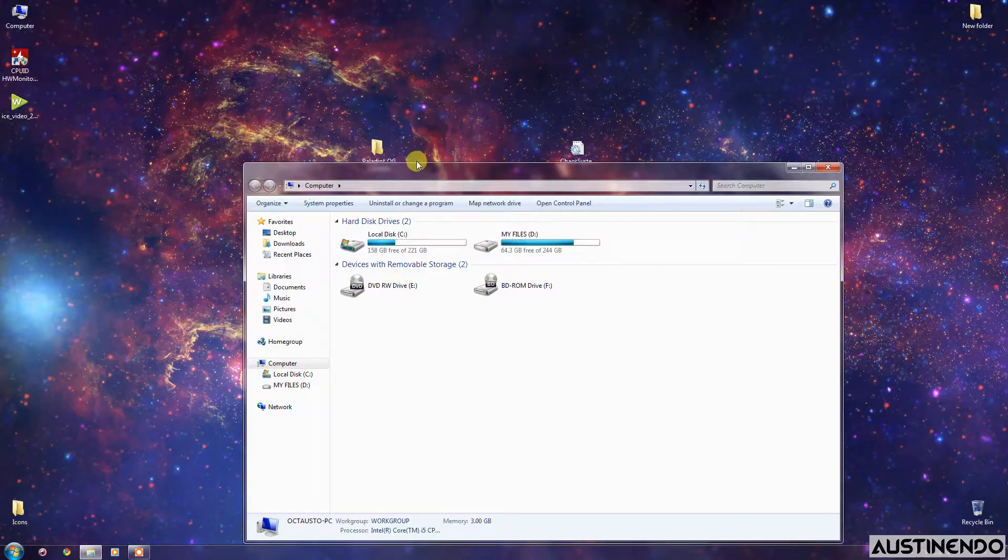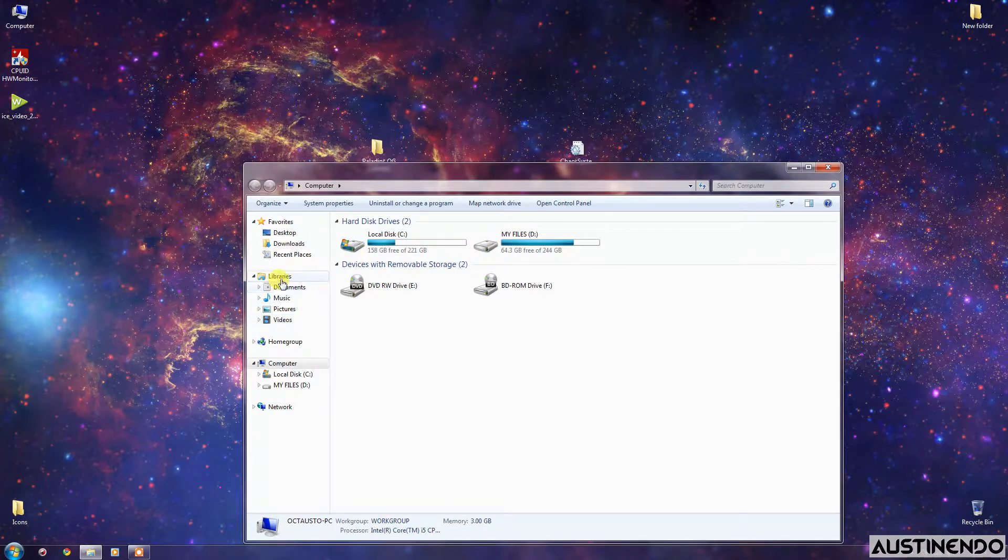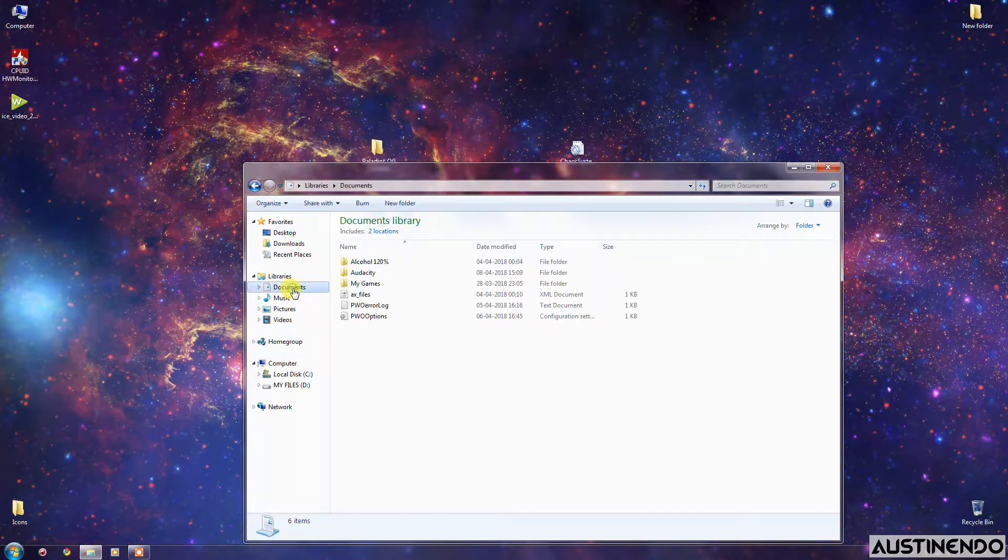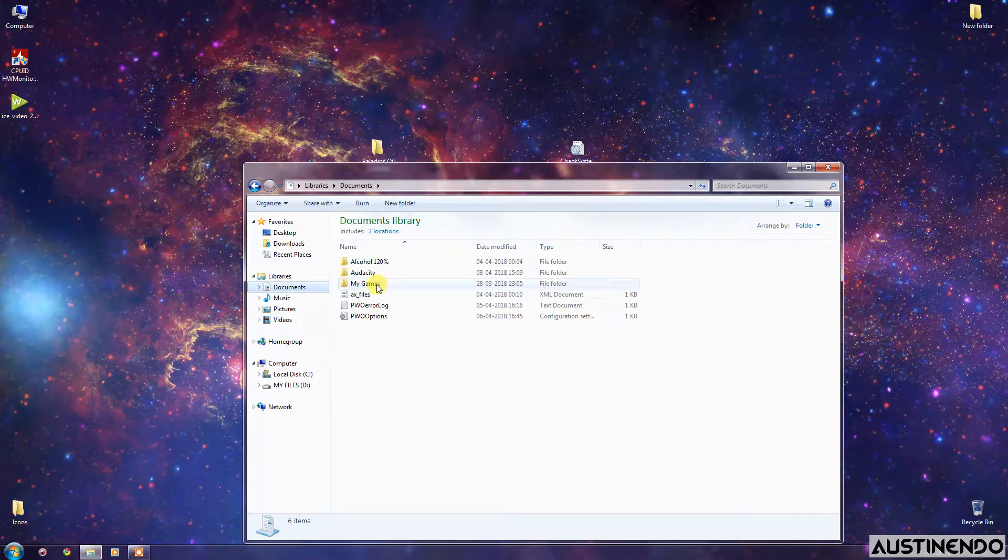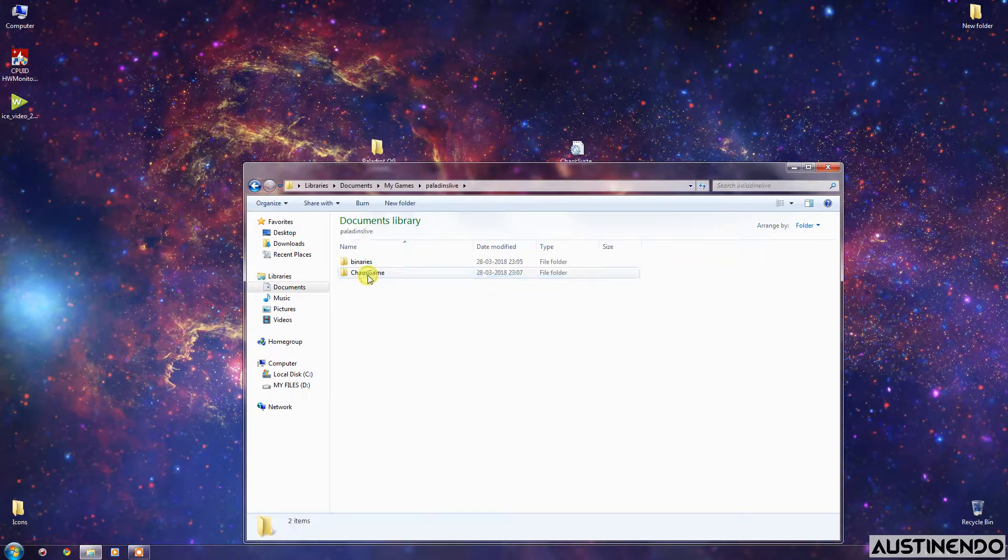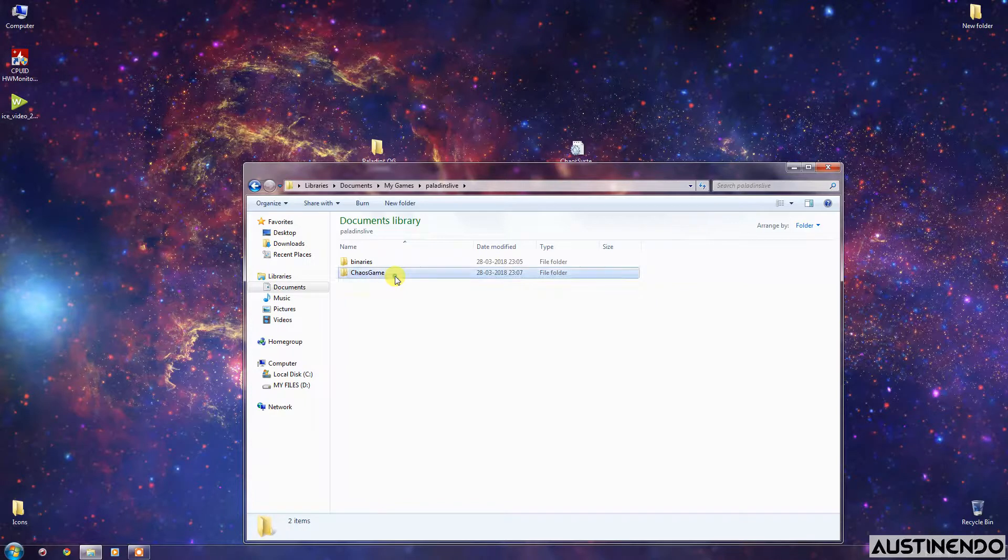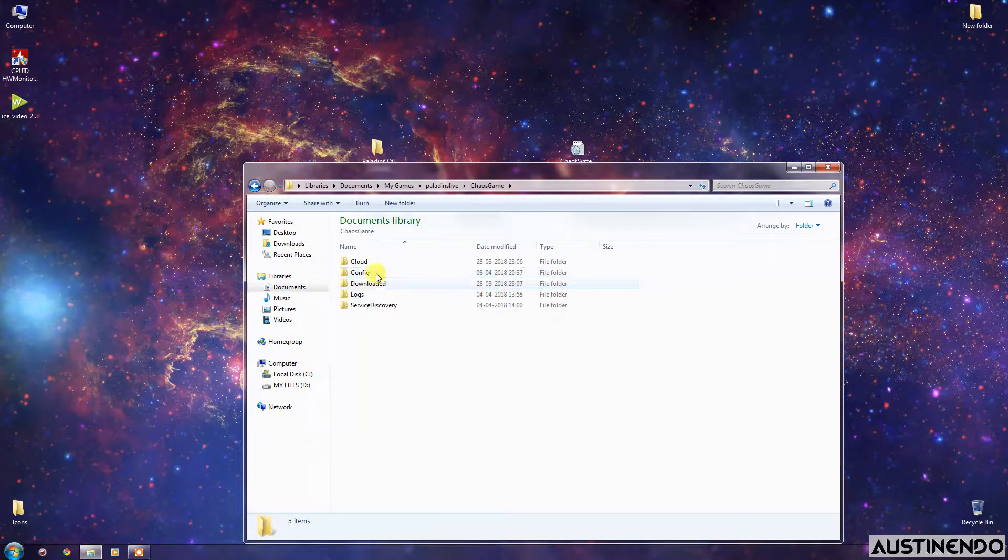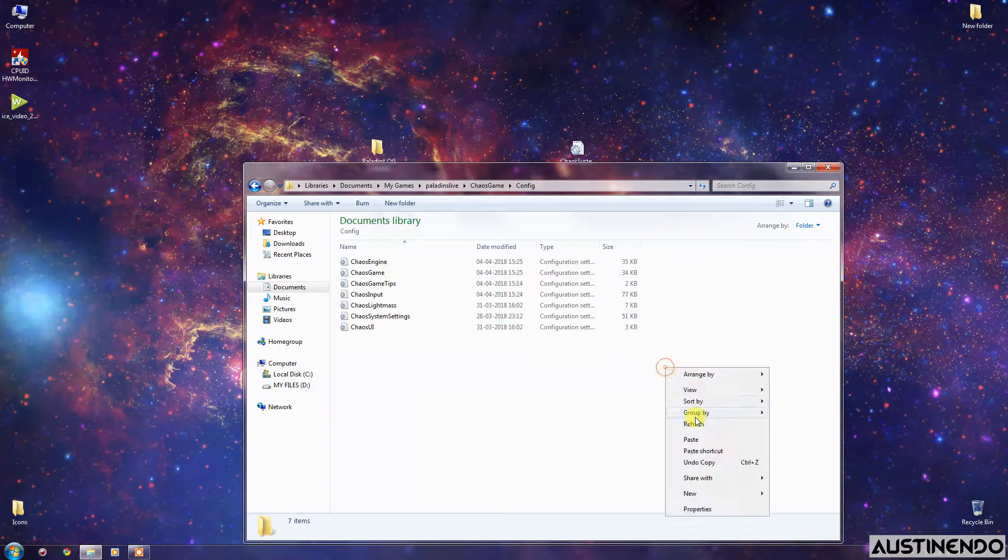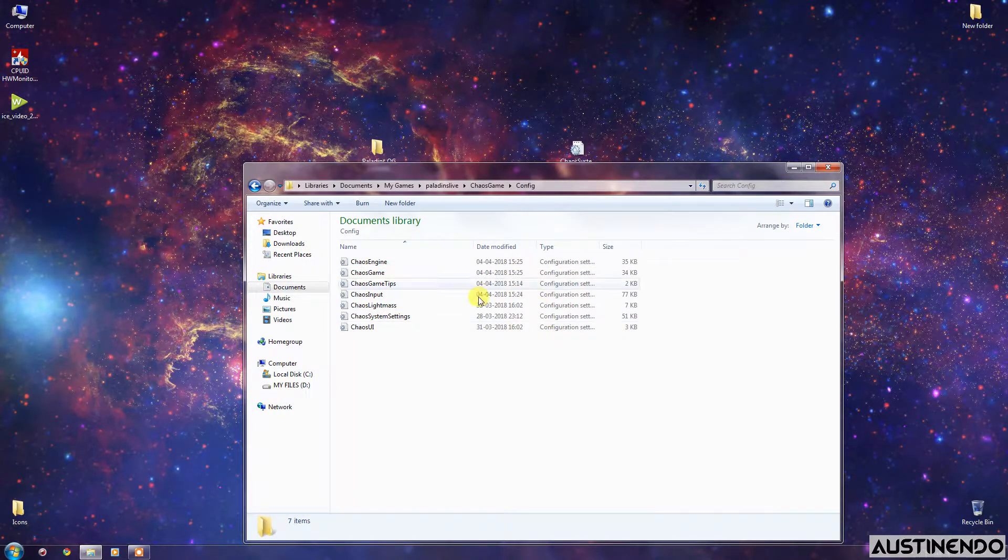What you have to do is go to your Computer, go to Documents under Libraries. Click here, go to My Games, Paladins, Life Chaos Game, and go to Config.